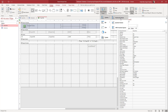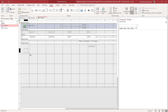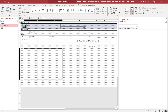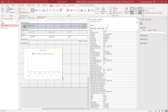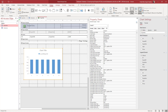I'm going to select a Clustered Column Chart. Let me click and drag out the chart area. Over here you can select either Tables, Queries, or both. I'm going to select Tables.